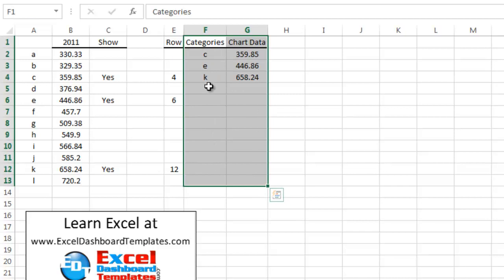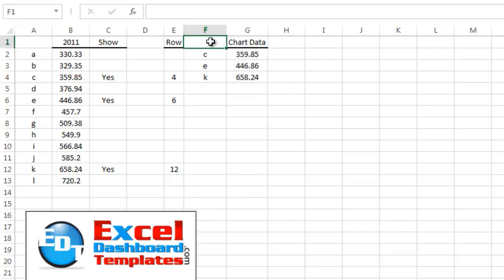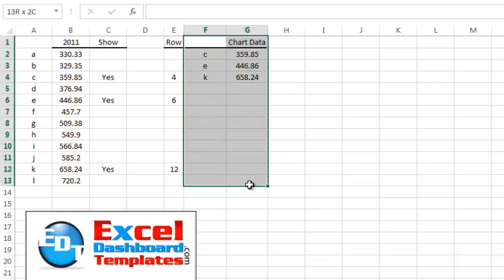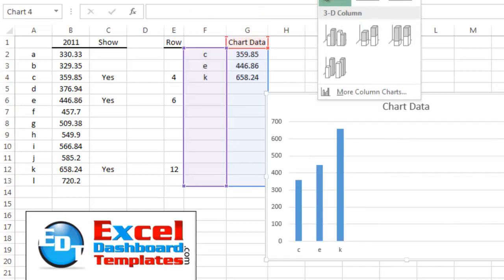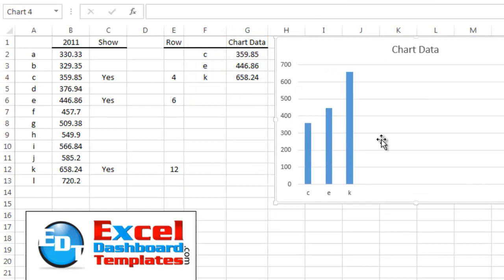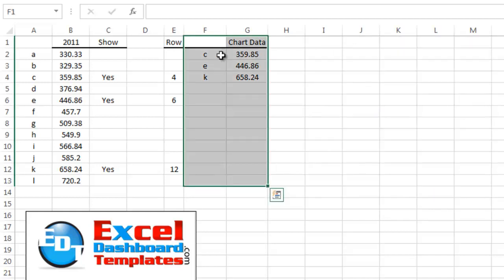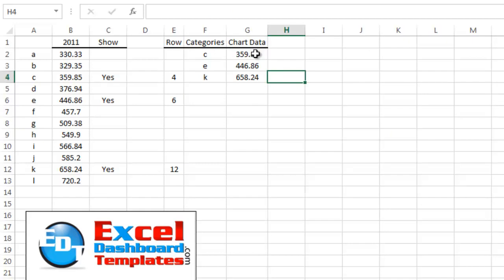However, if I chart this data — including all those blank cells — I get a horribly bad chart. What Excel does is leave all those blanks in as space, because there are no category labels or data points for them, and there's no way to really hide those. I'm going to use an OFFSET formula to solve this.